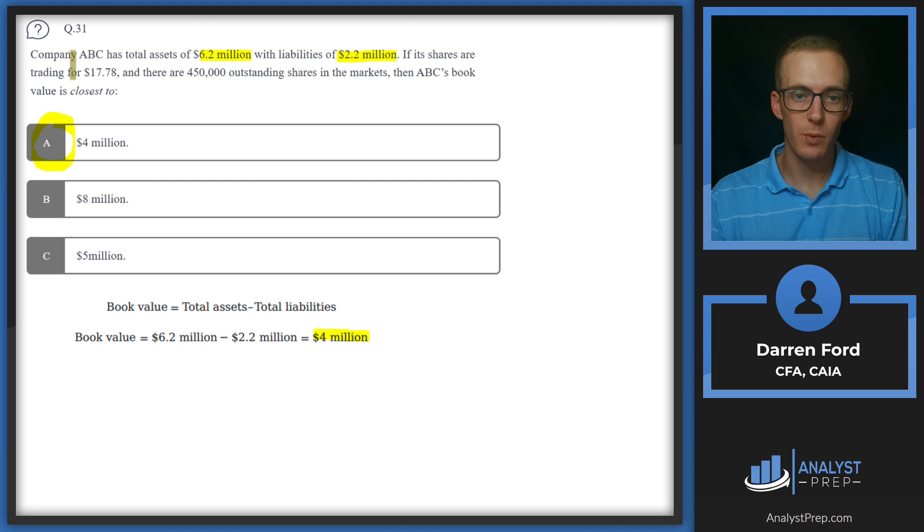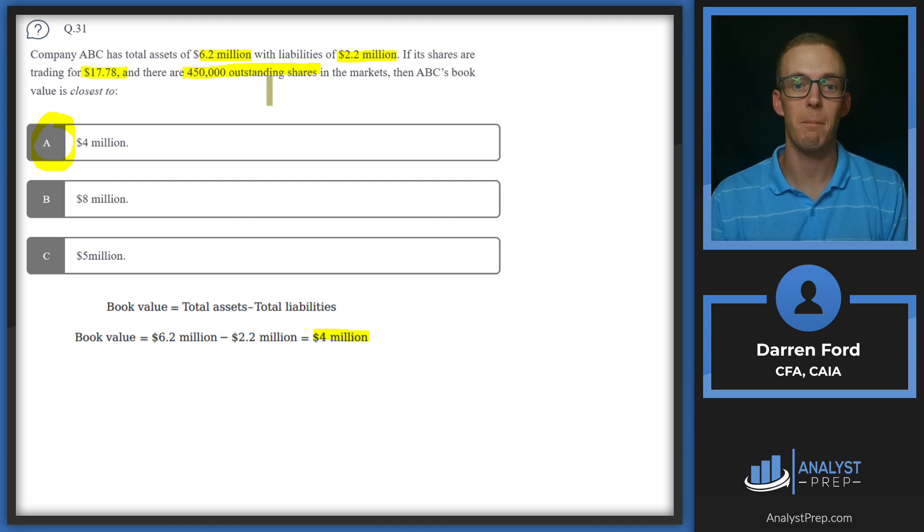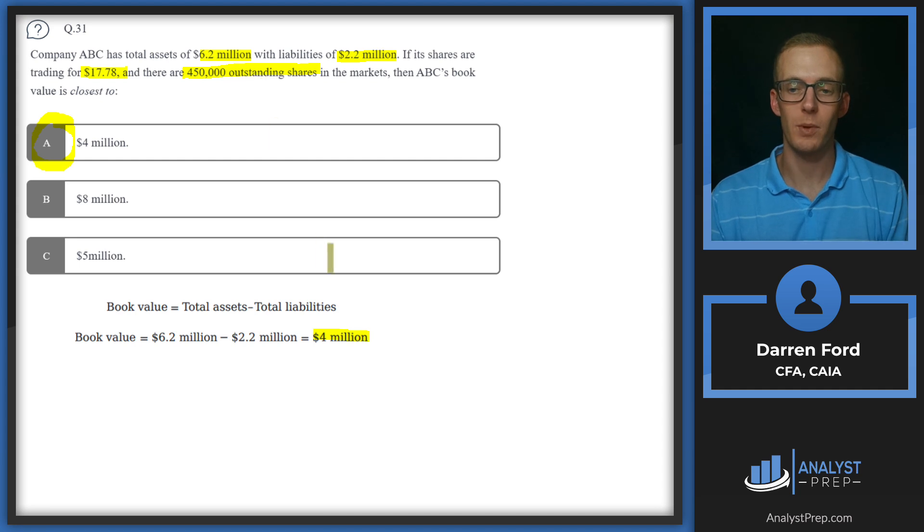The other numbers that were given, the stock trading price and the number of shares outstanding, we would use that to calculate the market value. But we just need the balance sheet numbers for book value.